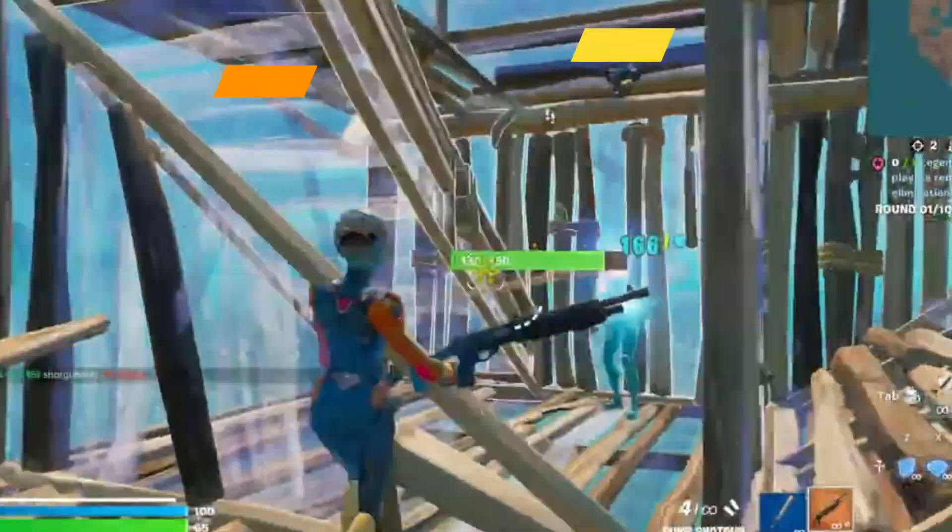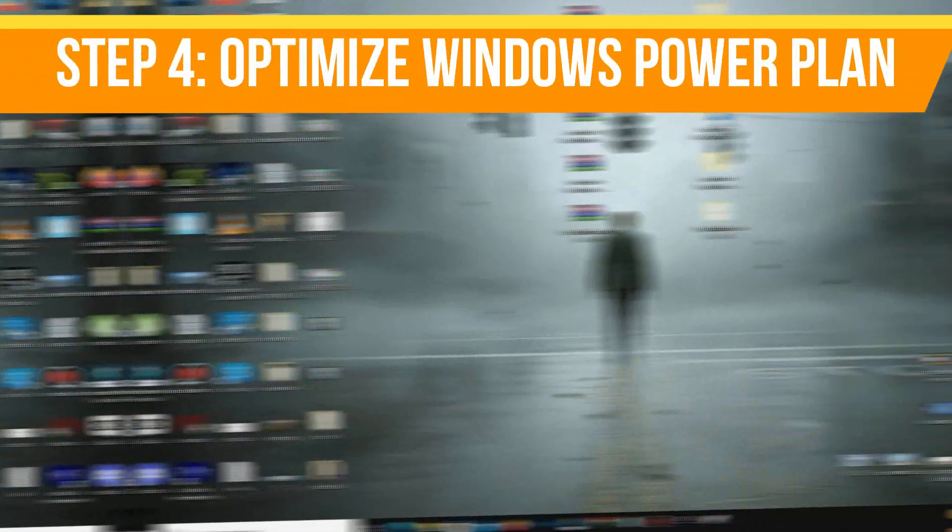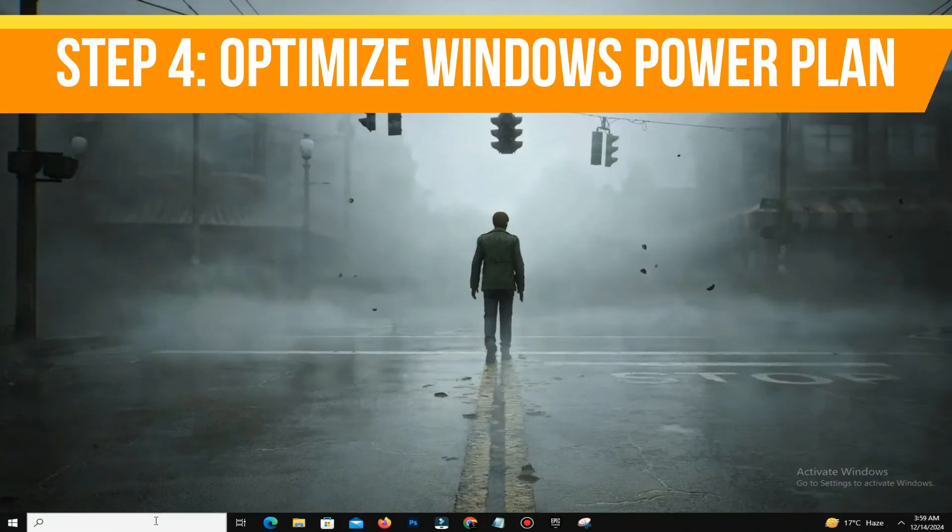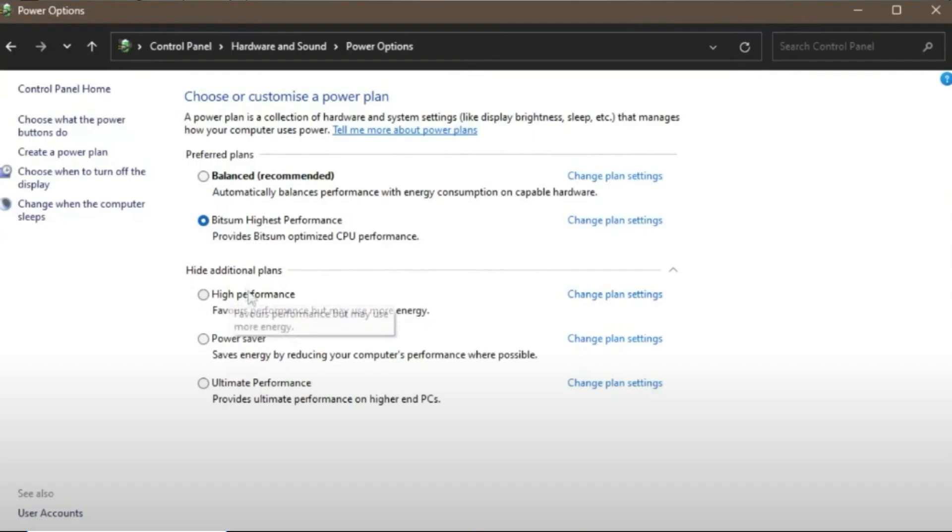Step number four is to optimize Windows power plan. To adjust power settings, search for Power Options in the Windows search bar. Select High Performance or Ultimate Performance if available.